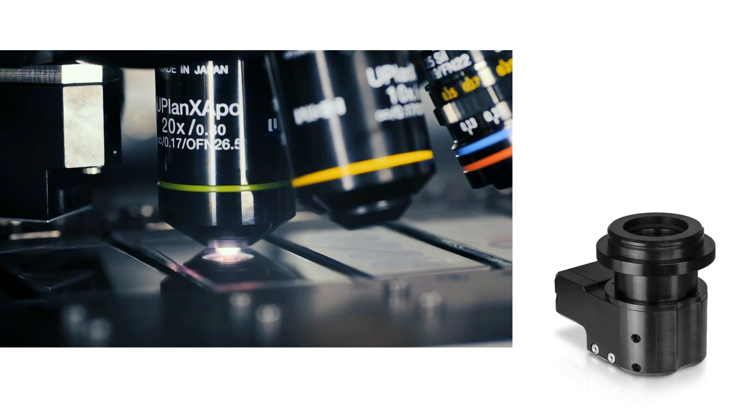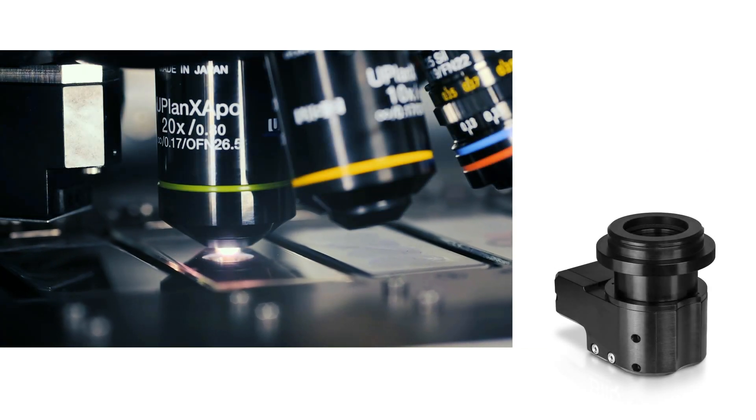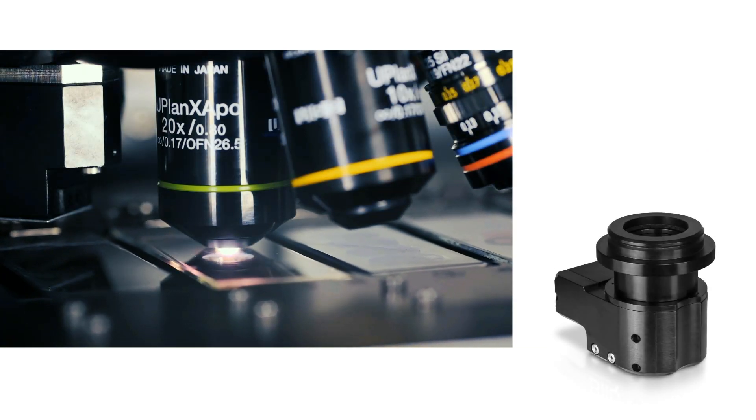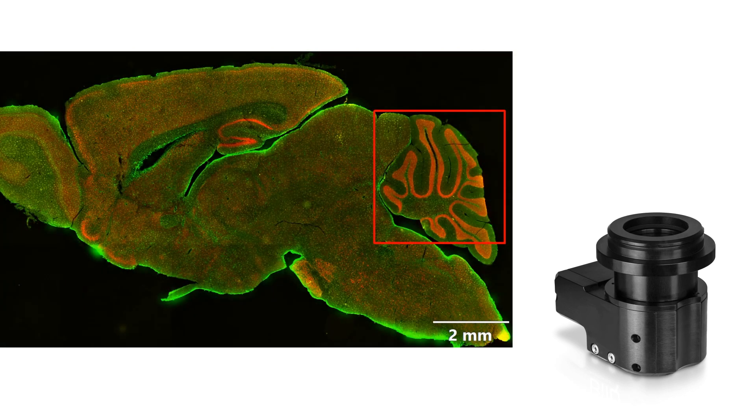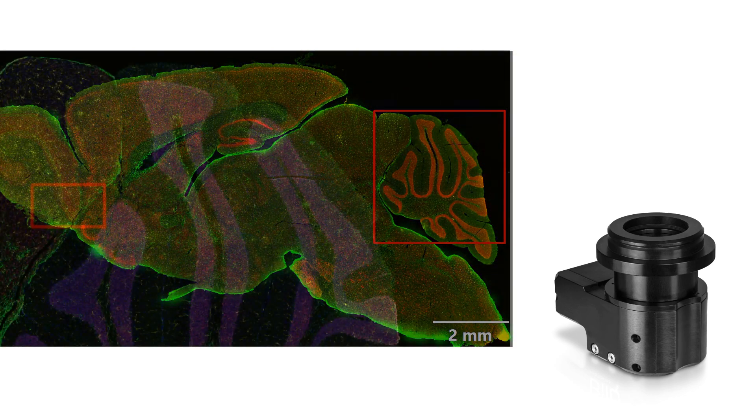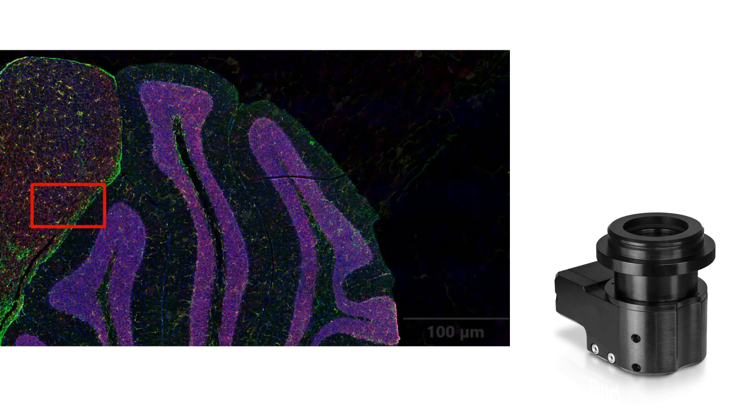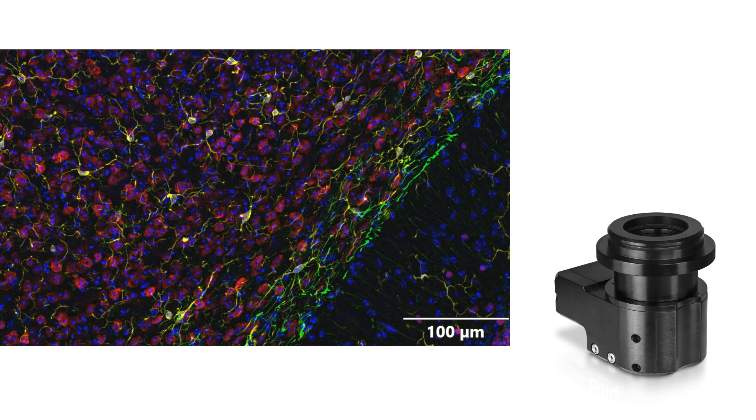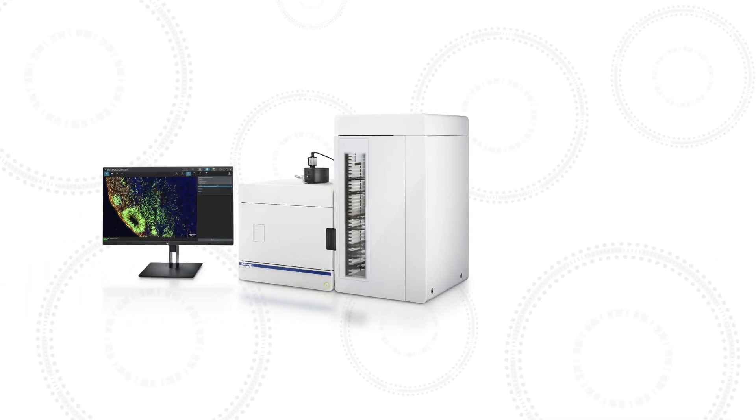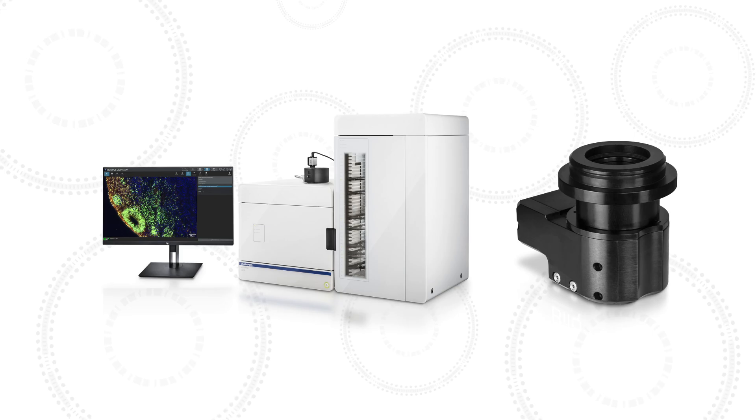Combining the advantages of optical sectioning and slide scanning, the VS-200 with the Scylla device produces outstanding quality images over a large sample area and depth. To learn more about the VS-200 and the Scylla optical sectioning device, please visit EvidenceScientific.com.